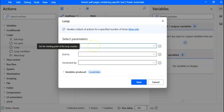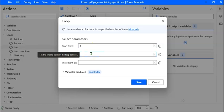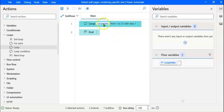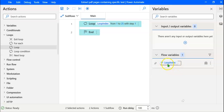Select Parameters. In the first box, we have to set the starting point of the loop counter. We have 25 pages and we start counting from the first page, so I shall type 1. Now we set the ending point of the loop counter, which is the last page: 25. We have to increment by 1 because we have to read each page. Let's type 1 and click Save. We have created a loop which creates a variable called Loop Index. When the first page is read, the Loop Index value is 1; when we move to the second page, it becomes 2, and so on. You can see the flow variable Loop Index created here.